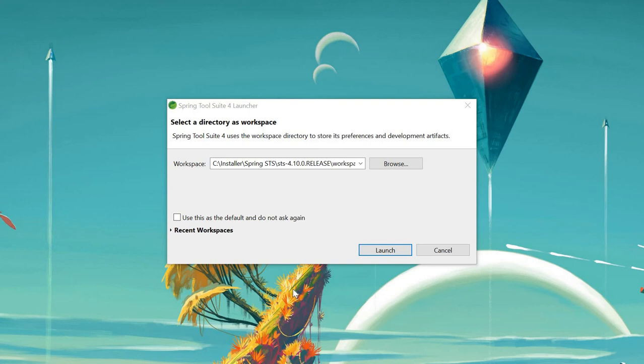Hi team, welcome to my channel. Today we are going to discuss L3 customization. I'll be doing a couple of videos on L3 customization which will help you to start with the basics.